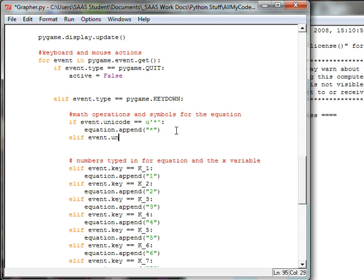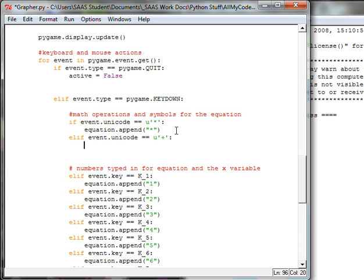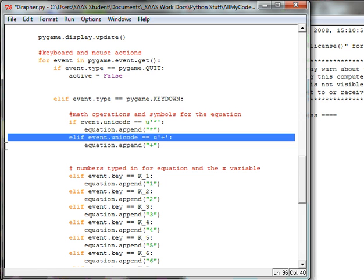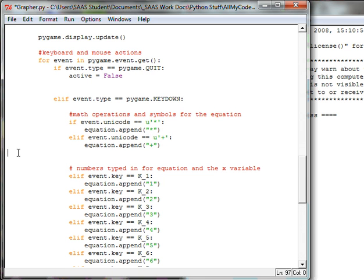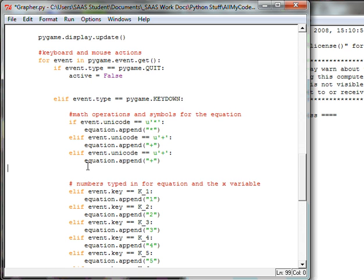Okay, this one let's see. I'll put in a plus sign so u single quote plus single quote colon, and then equation append adding on to the array the plus sign in quotations and then close the parenthesis. Okay, so again I'm going to copy and paste and change it.